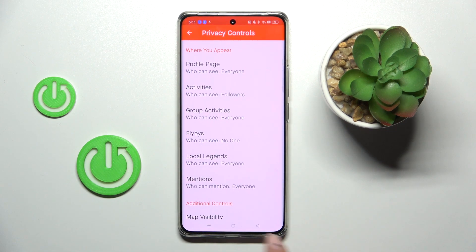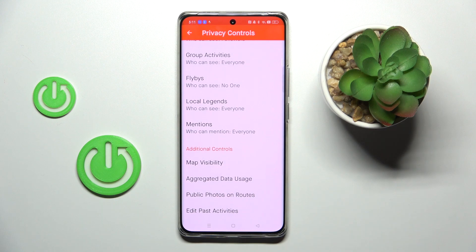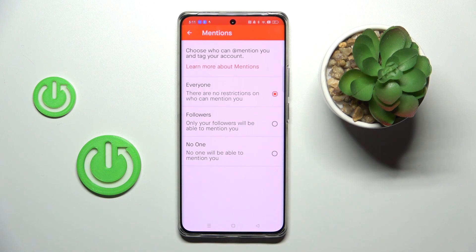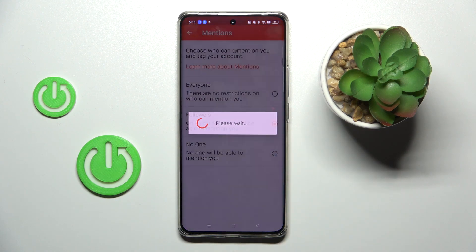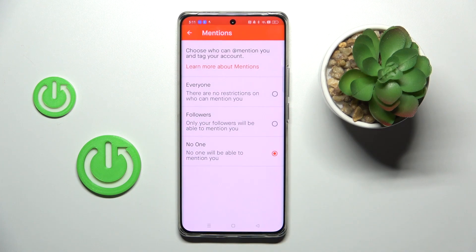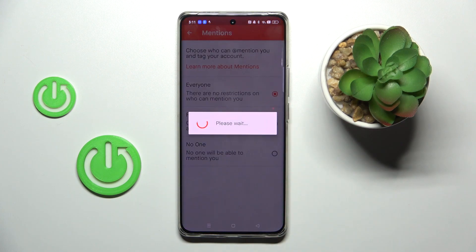Then you have group activities, flybys, local legends, mentions, and so on. Once you tap, you can smoothly pick the option that you want to apply.